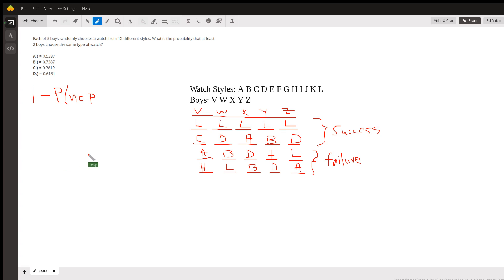Since the order matters, which is kind of indicated by these last two rows here - because this event A, D, D, H, L is different than H, L, D, D, A even though it's the same five watches - we want to use permutations instead of combinations.